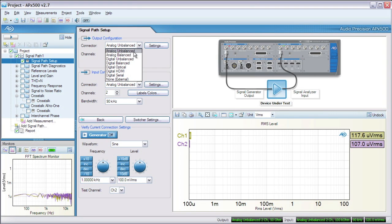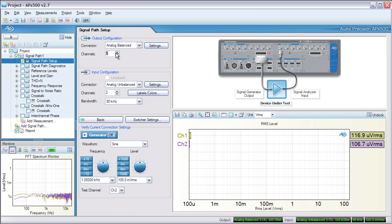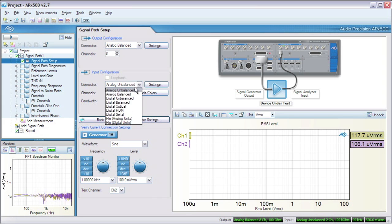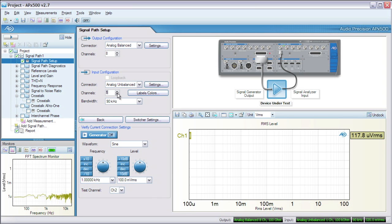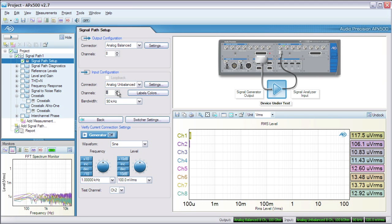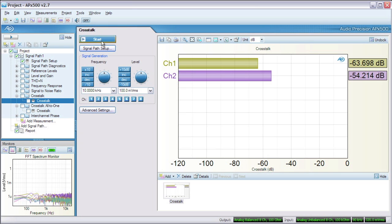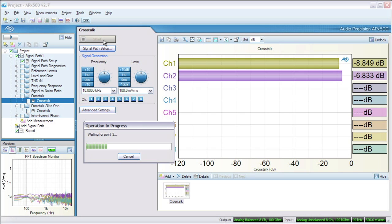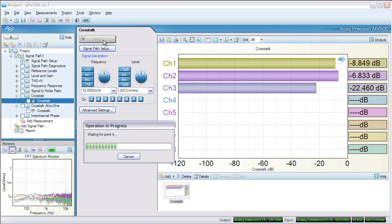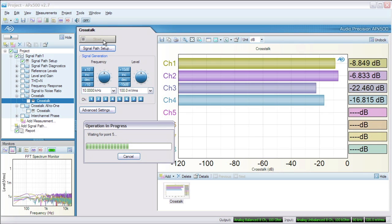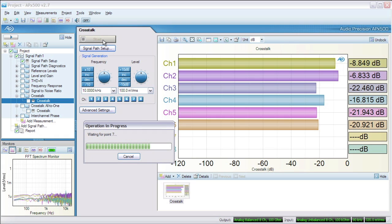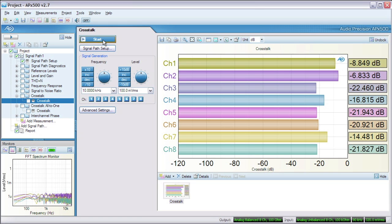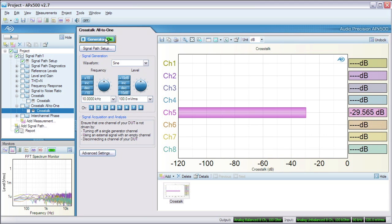Just for fun, let's look at the crosstalk of an 8-channel equalizer. We're using an APX 585 here, so we can increase the channel count to 8 channels in and out. We'll run the measurement, and you can see the APX going through the iterative process of measuring the output of one channel while all the others are being driven. We can also measure crosstalk into one channel from all others simultaneously — you might call this worst case.